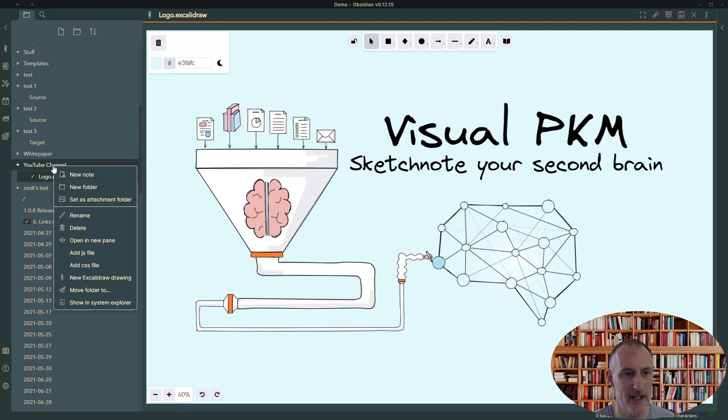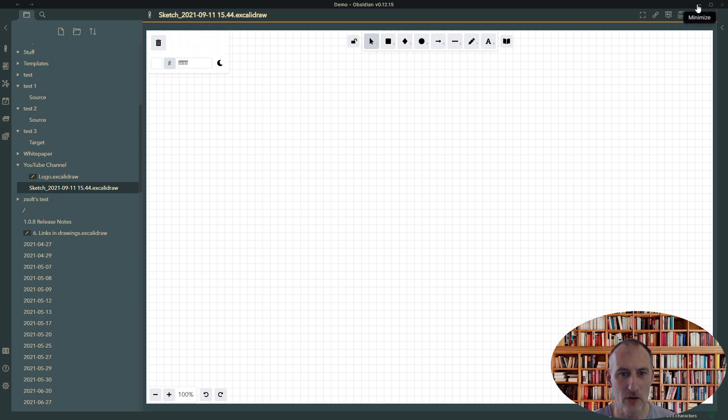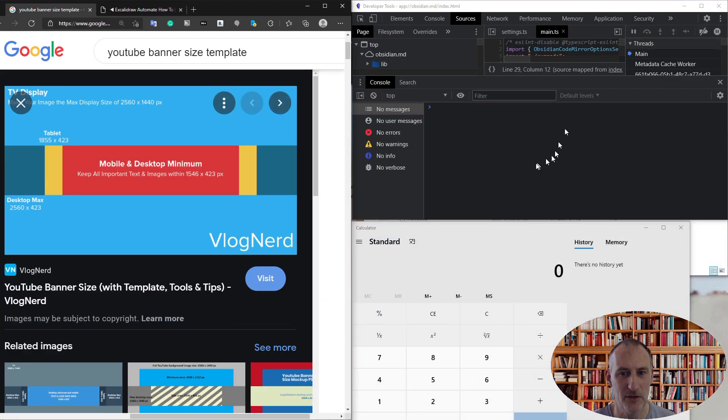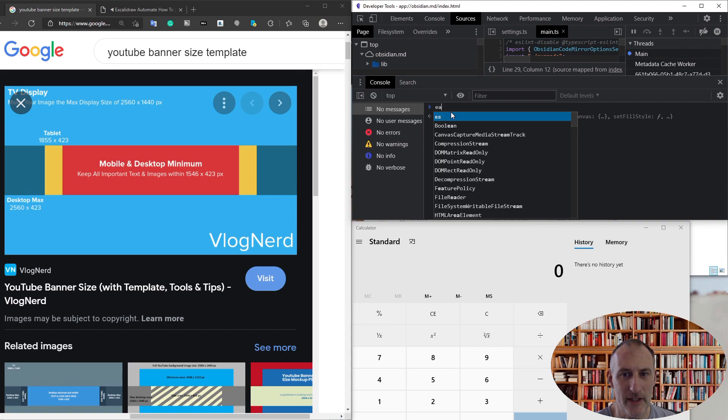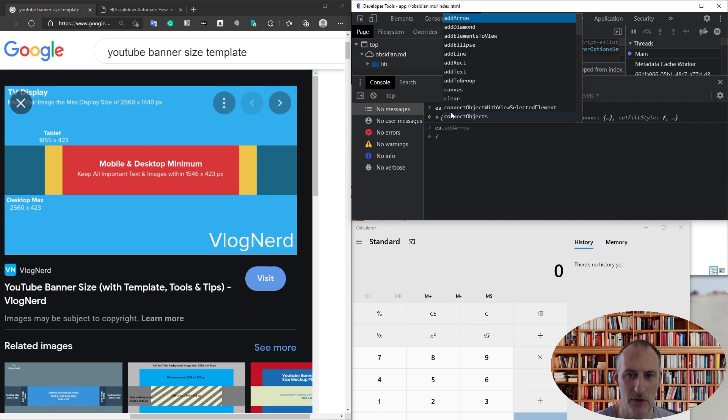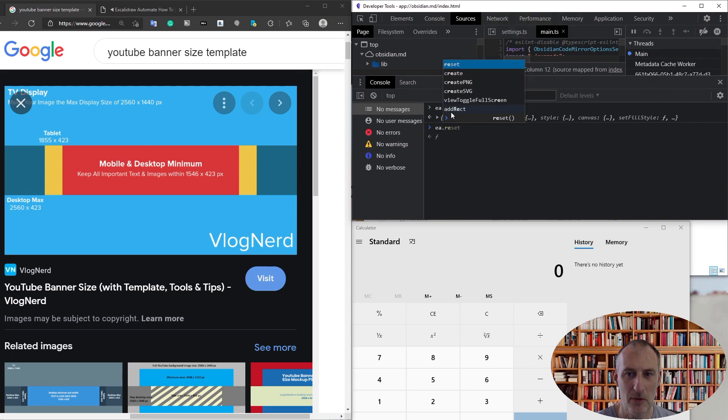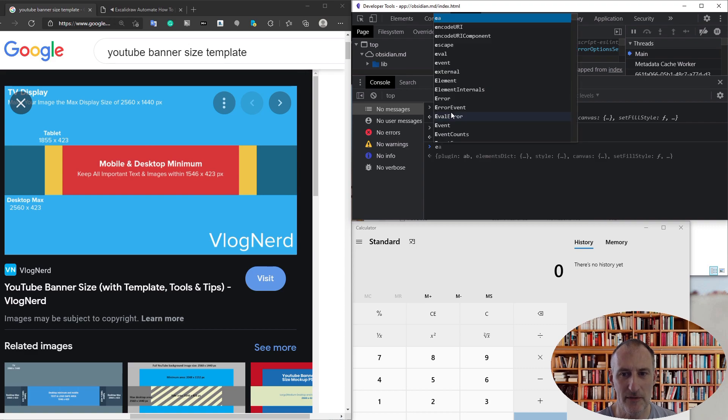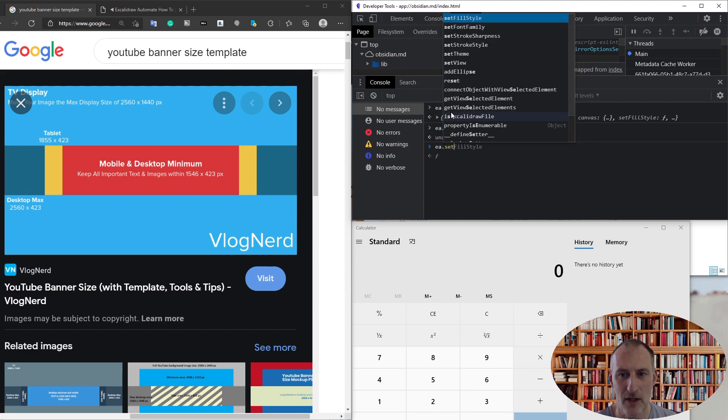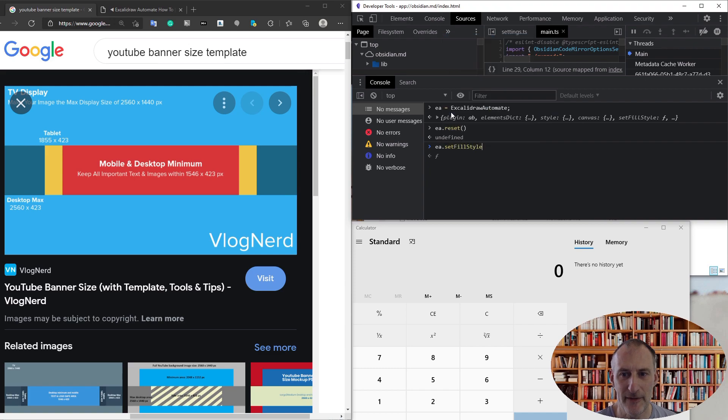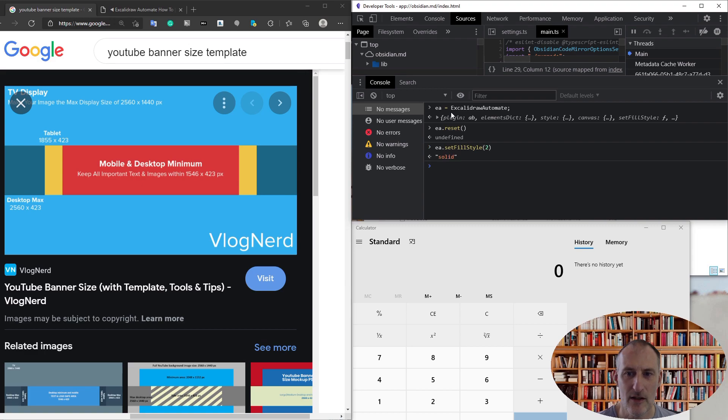to create a new blank drawing. So I click and create a new drawing and use Excalidraw Automate to create my picture. The way I'm going to do this is I'm going to declare my Excalidraw Automate variable, then run Excalidraw Automate reset, and then set a couple of styles. First of all, I'm going to set the fill style to 2, which means it's going to be a solid fill.